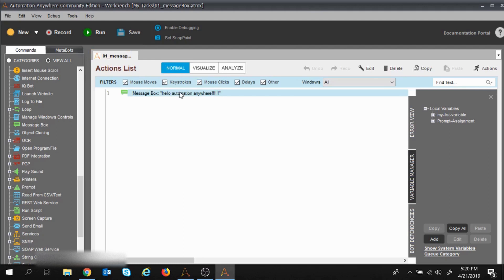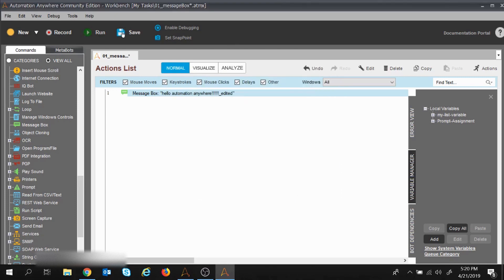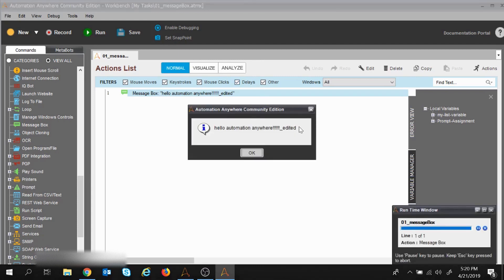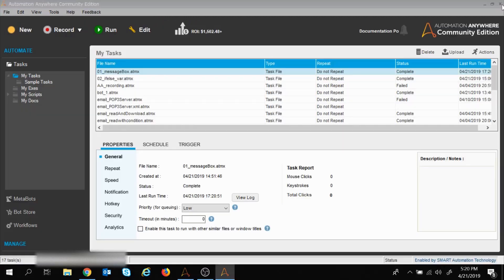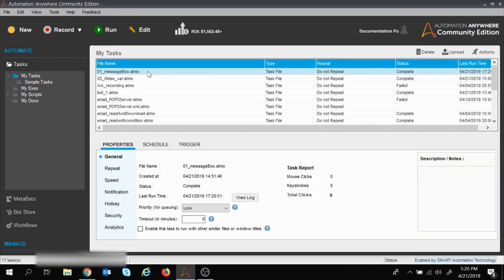I'm double-clicking over here and I got the message box again where we had previously put the message. Now I will put some other message, maybe 'Hello Automation Anywhere Edited'. I will save this task. Once I have saved, the Run button is enabled. I click on Run — it is successful, the editing is successful, we got the edited message.